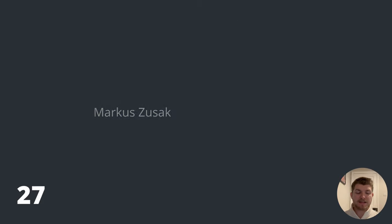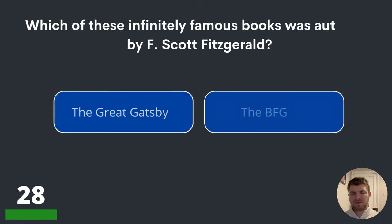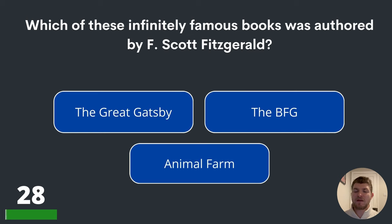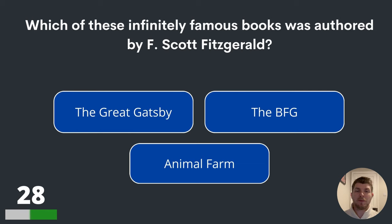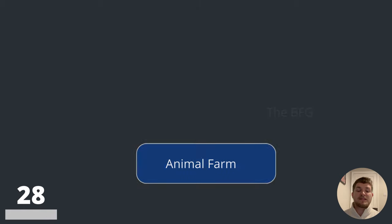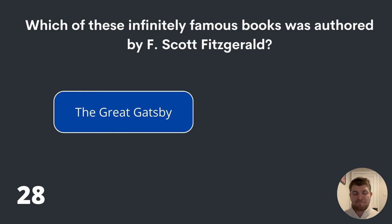Question twenty-eight. Which of these infinitely famous books was authored by F. Scott Fitzgerald? The Great Gatsby, The BFG or Animal Farm? The answer is The Great Gatsby.